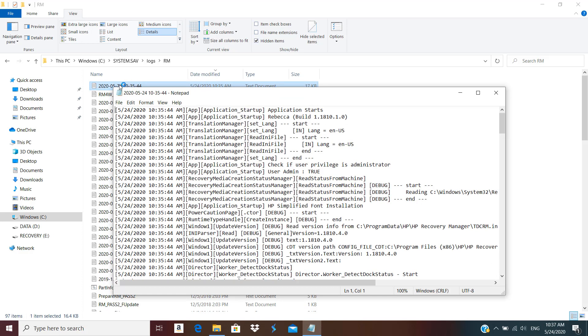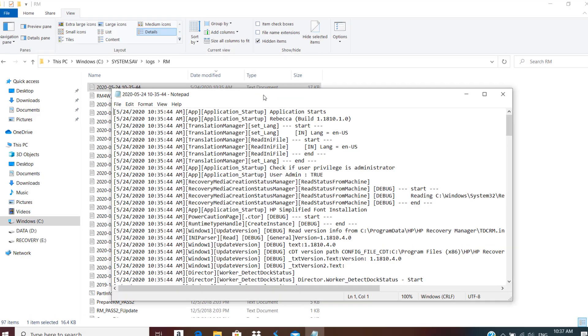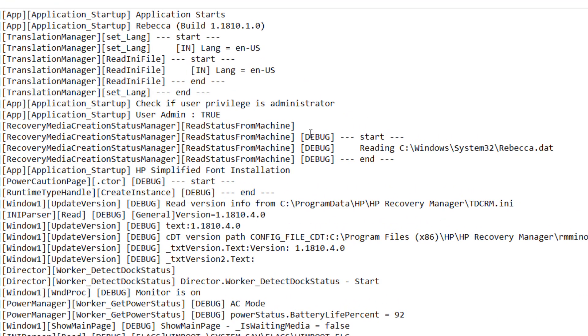If I click on that and maximize it, you can see that it says Recovery Media Creation Status Manager, and it was trying to read this file. So if I delete that file, it will allow me to create the recovery media. We need to go to this location: C:\Windows\System32\Rebecca.dat, and we need to delete that file.